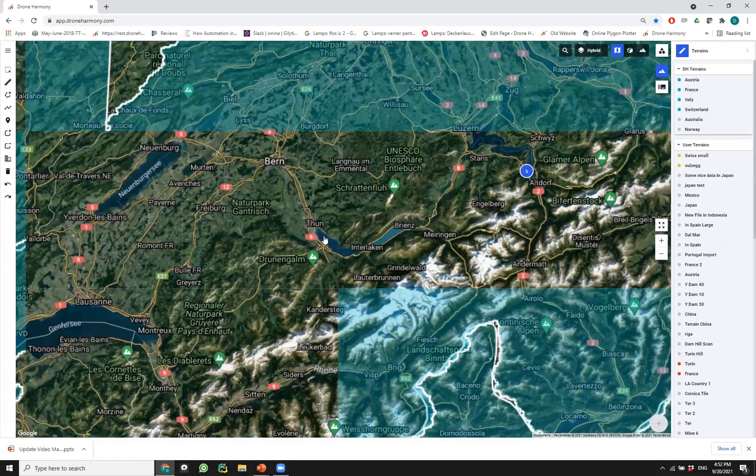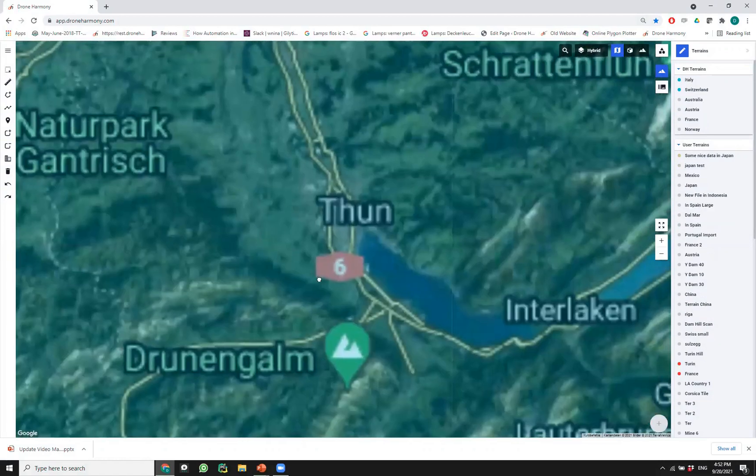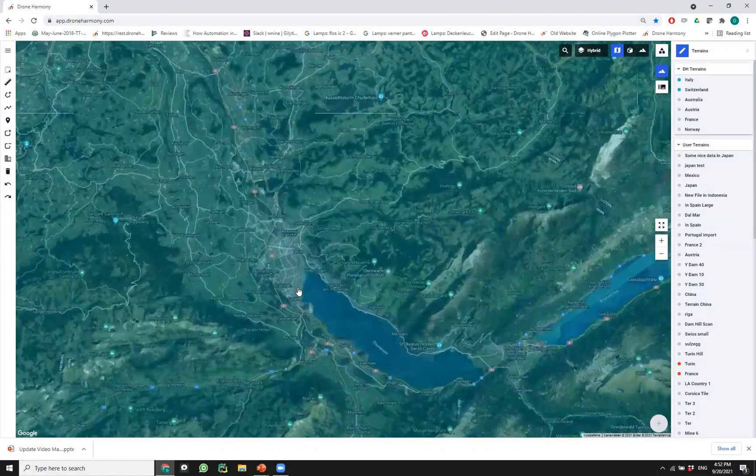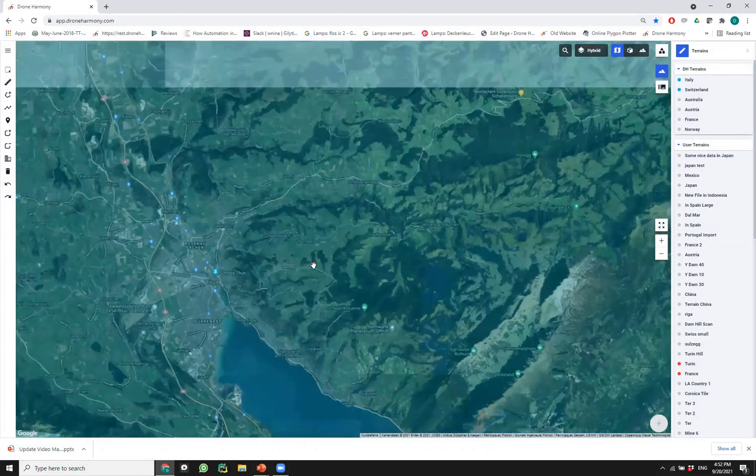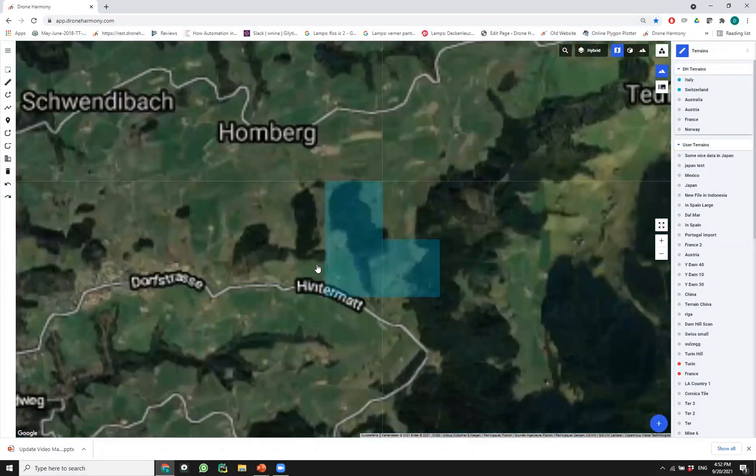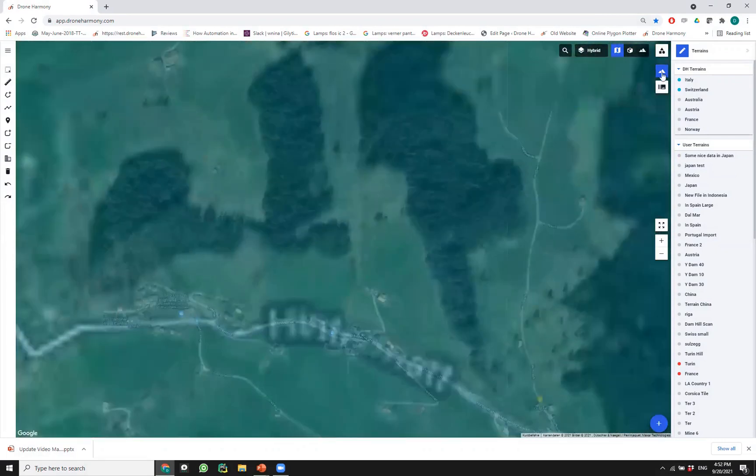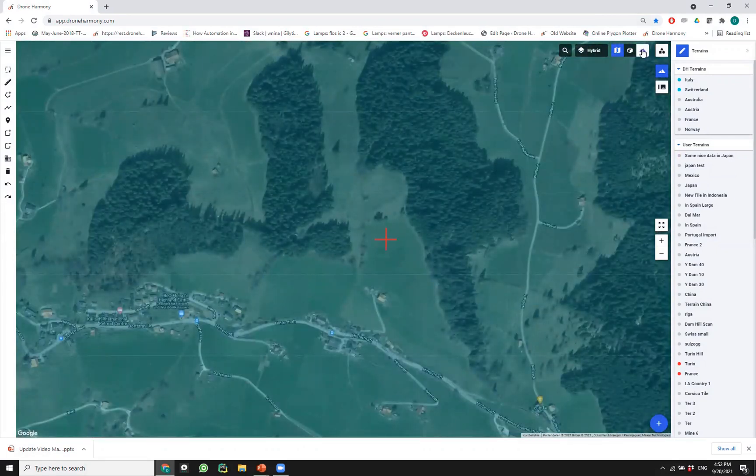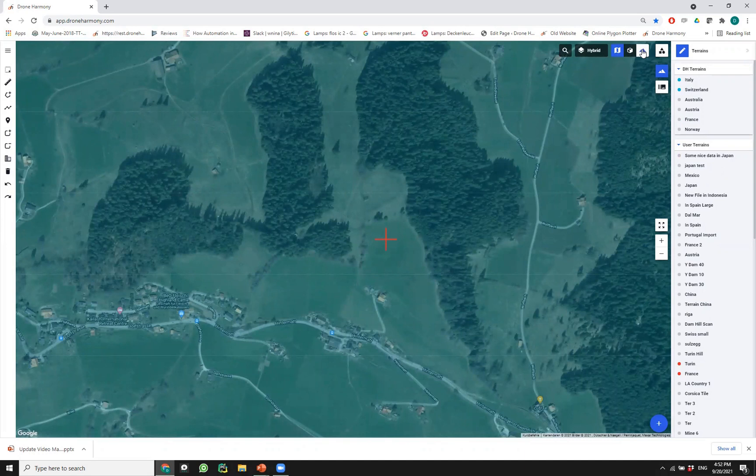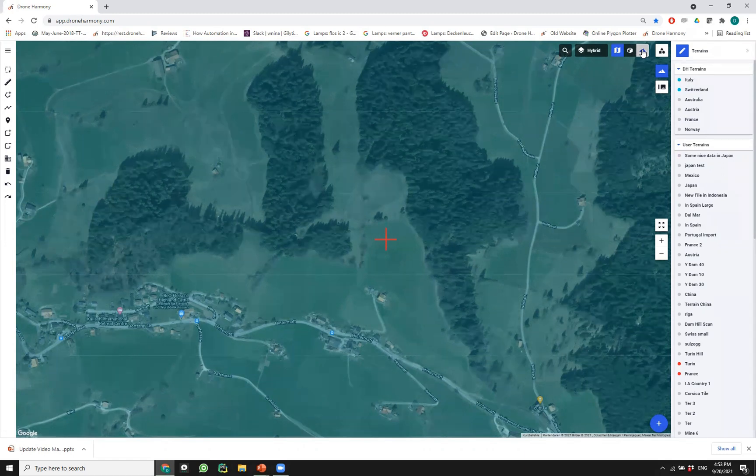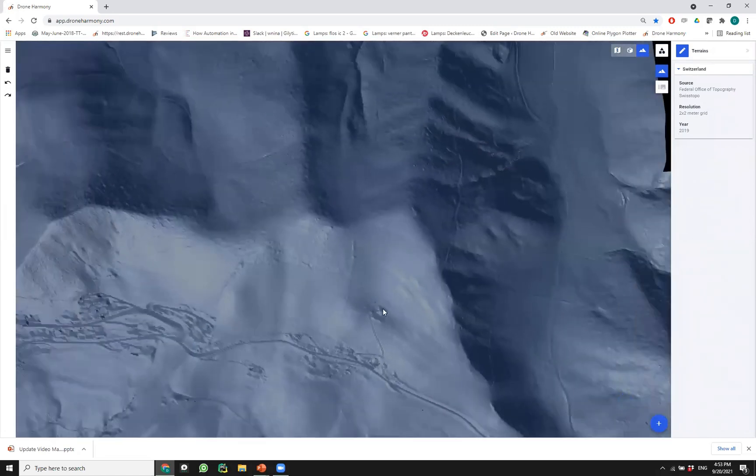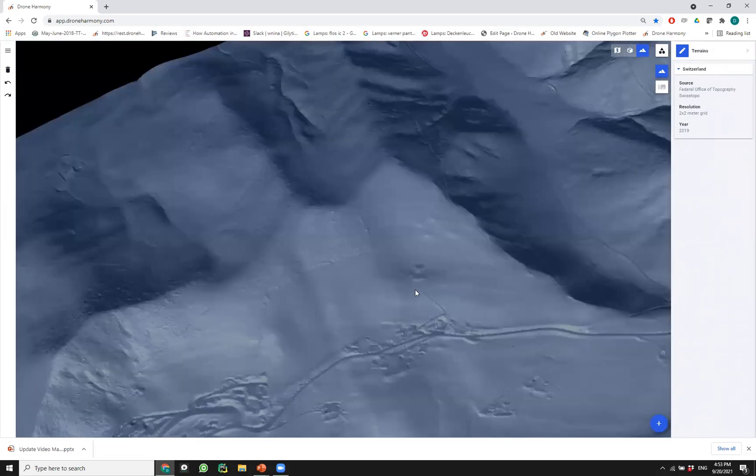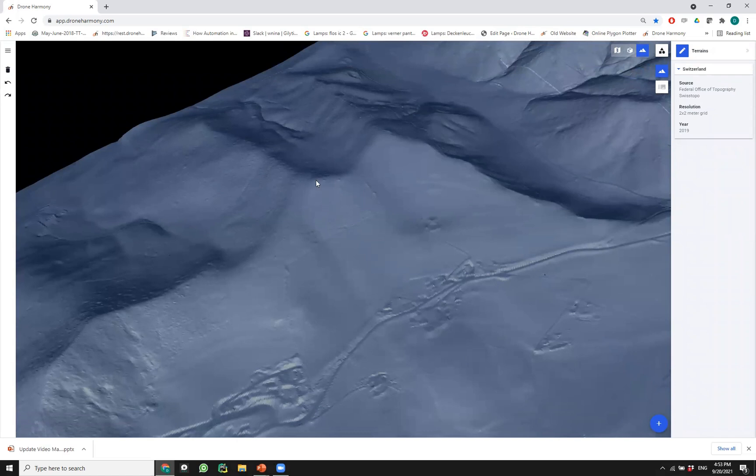If I click on Switzerland again, you will see that I have all the data of Switzerland here. That means that if I go anywhere within Switzerland, it doesn't really matter where. If I now click here on the terrain view, you see that little cross that appears in the middle of the screen. I will now load the terrain in this area in the Switzerland data set and switch to terrain view.